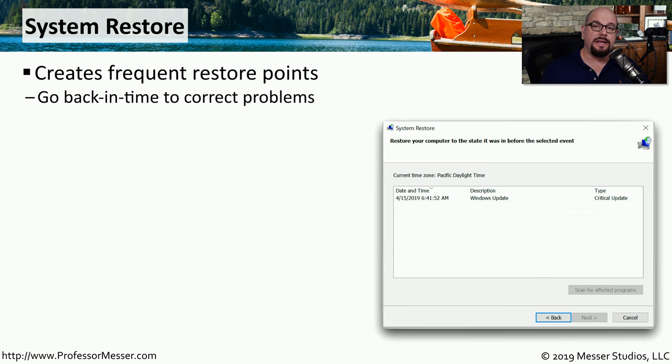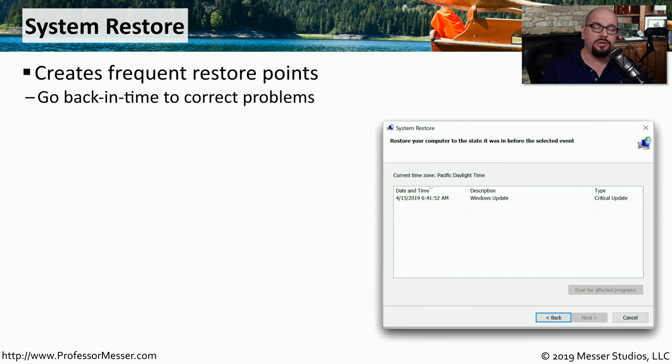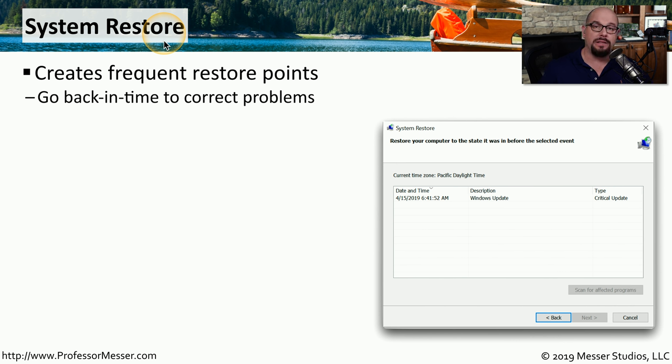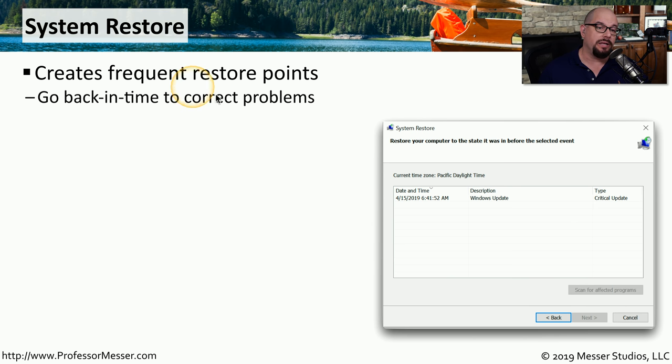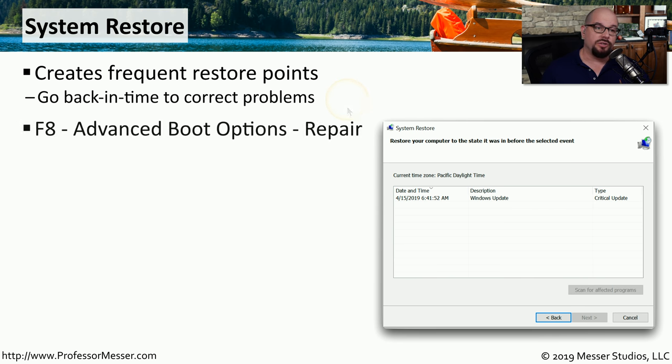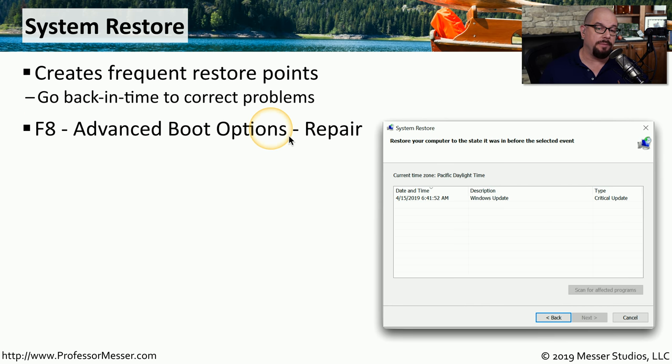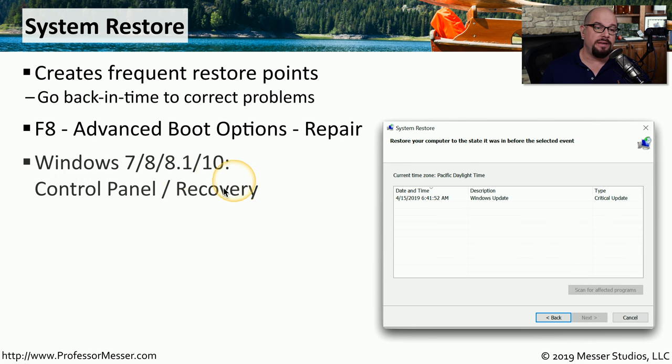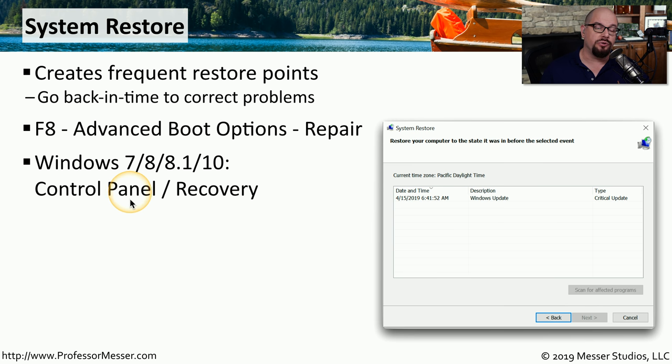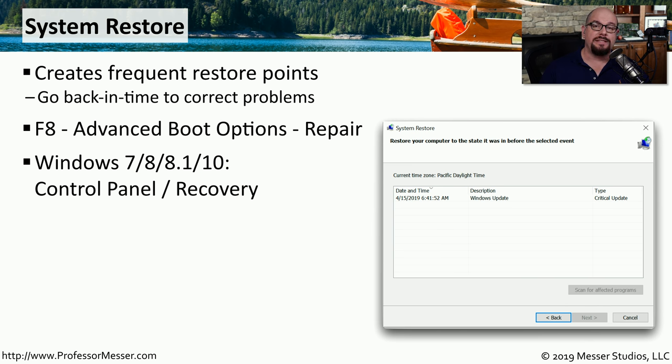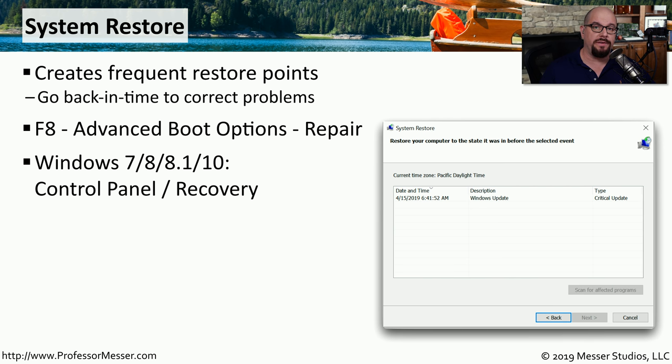If you ever need to take the configuration of your computer and go back in time to a previous configuration that was more stable, then you'll want to use the System Restore utility. Windows is very good about creating these restore points whenever something happens with the operating system. So if you perform a Windows update or you install a new application, Windows automatically creates one of these restore points. You can start the System Restore when your system boots up by pressing F8, choosing the Advanced Boot Options, and then choosing Repair. In Windows 7, 8, 8.1, and Windows 10, you'll find this option under the Control Panel and Recovery. When you're performing one of these System Restores, it takes the entire operating system configuration and reverts it to a previous setting.